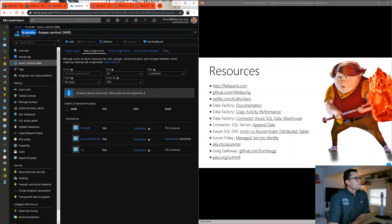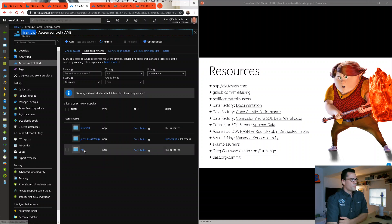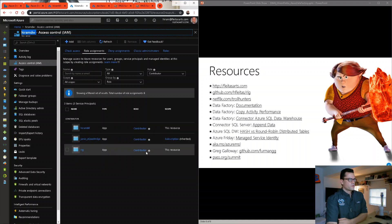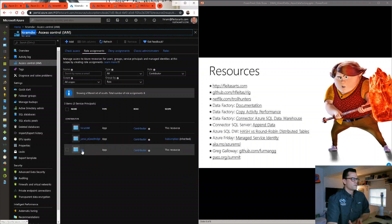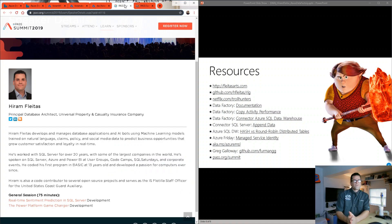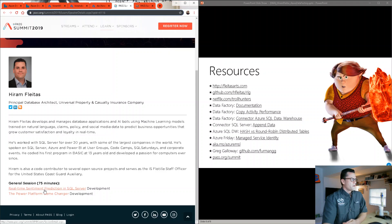A contributor lets you do everything except control access of that resource. I also went into the Azure SQL server that's running the data warehouse, and by clicking on add, you can add a role assignment — you can add Rig and the managed identity both as contributors to it as well. What you're seeing here at Jarvis happens to be the run-as account for Azure Data Factory. Speaking at Summit this year for the first time, I have two sessions: one on Thursday morning and the second one on Friday morning.